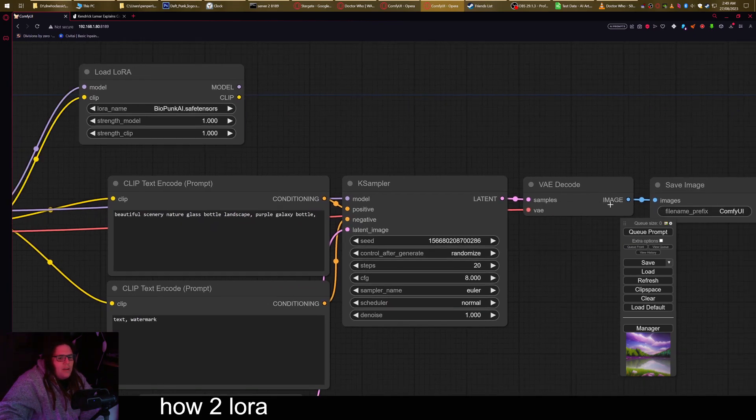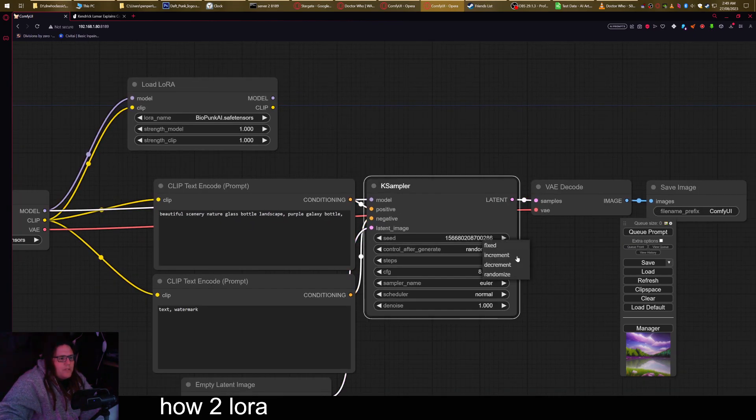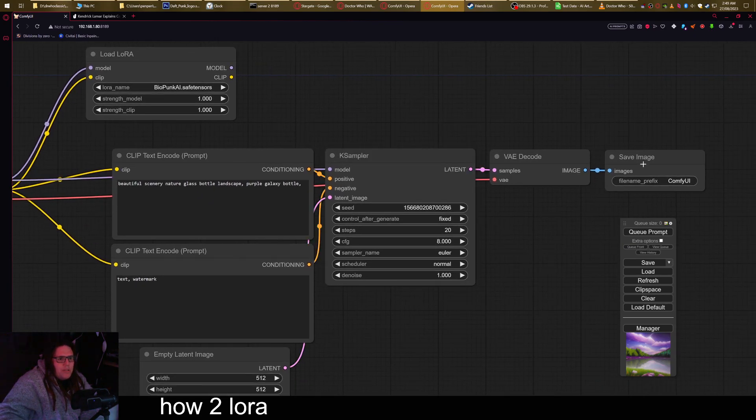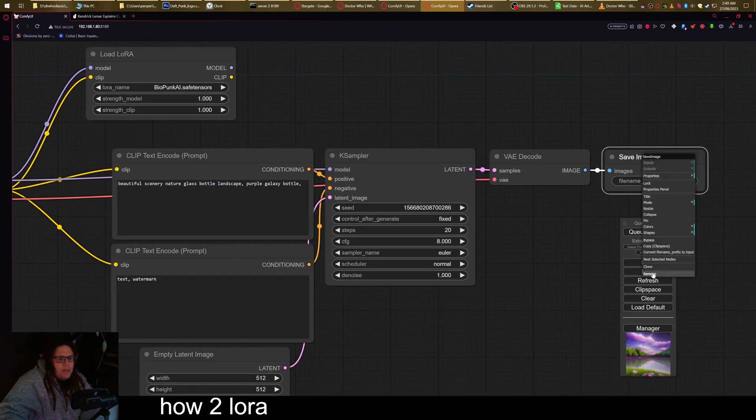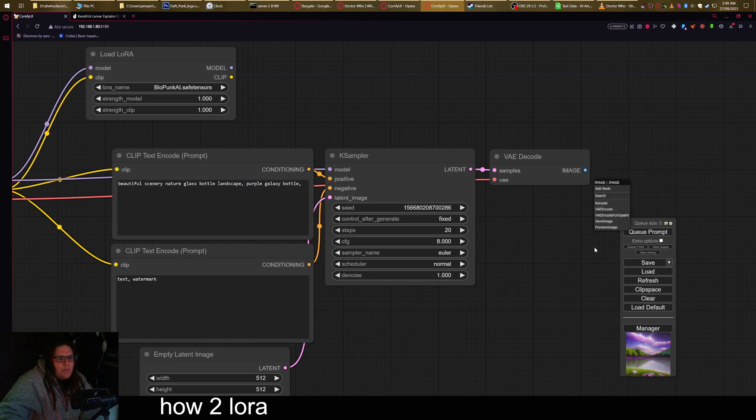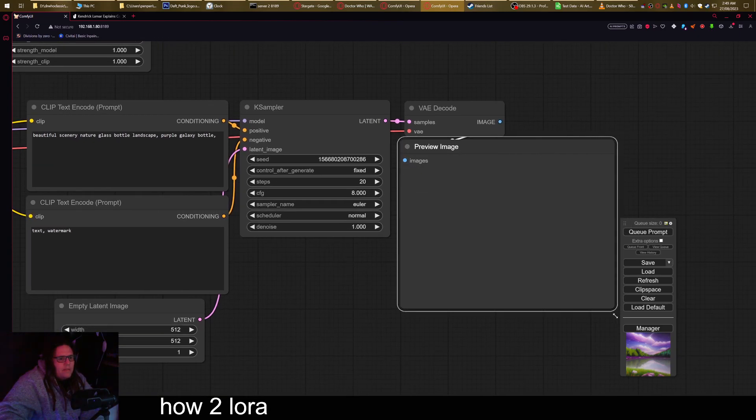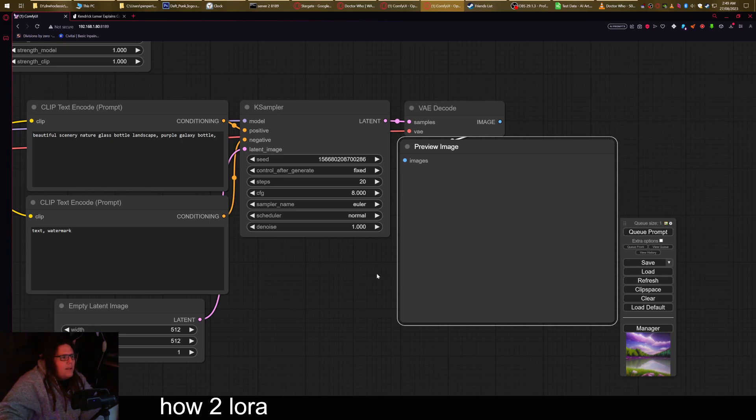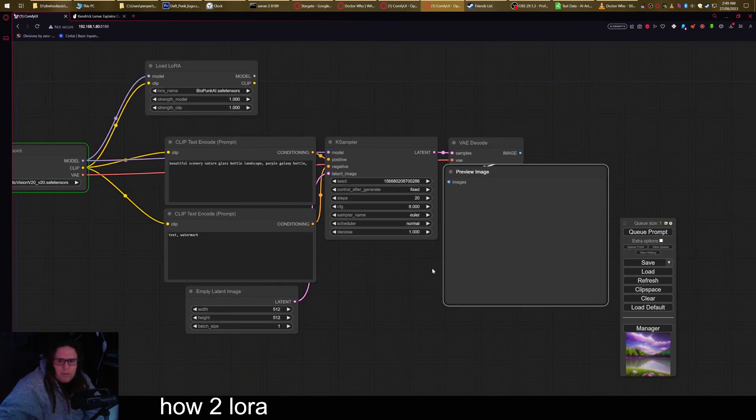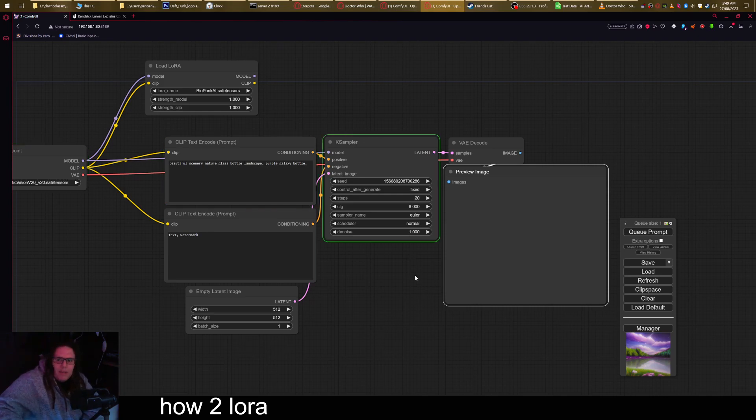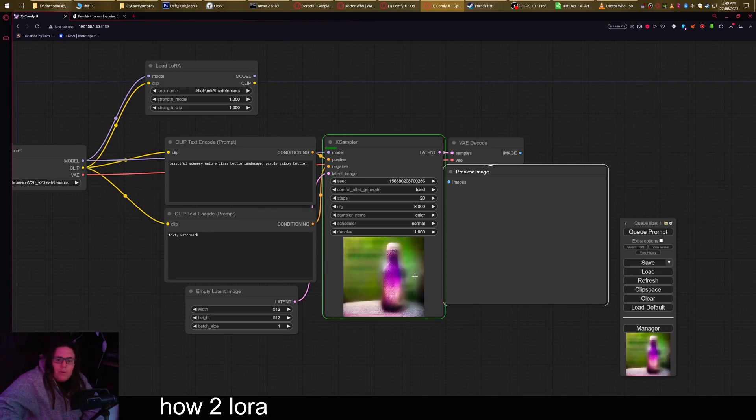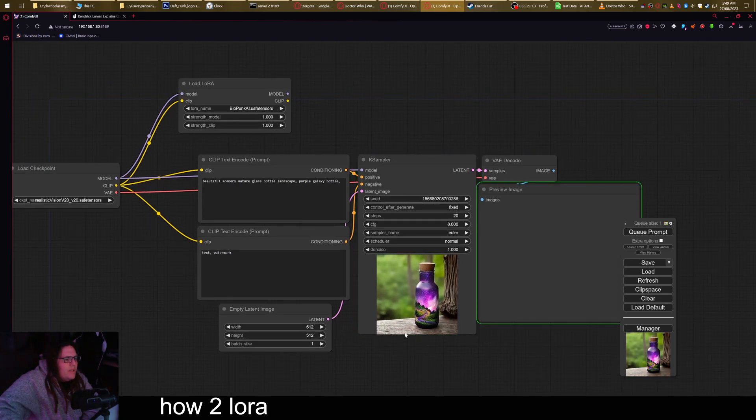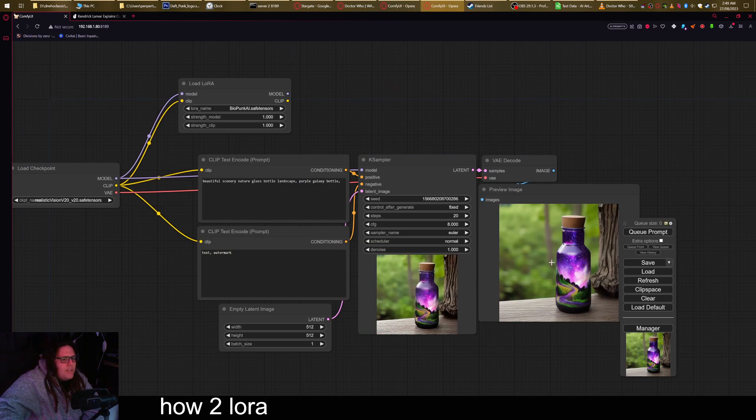Now I'm gonna switch this to fixed to show you what this is actually doing. I'm going to drag out a preview image node as well. And I'll just show you what the prompt normally makes. It's the same thing that you've done before with this thing. Made it make a bottle in a landscape basically. As you can see, it has generated the thing.